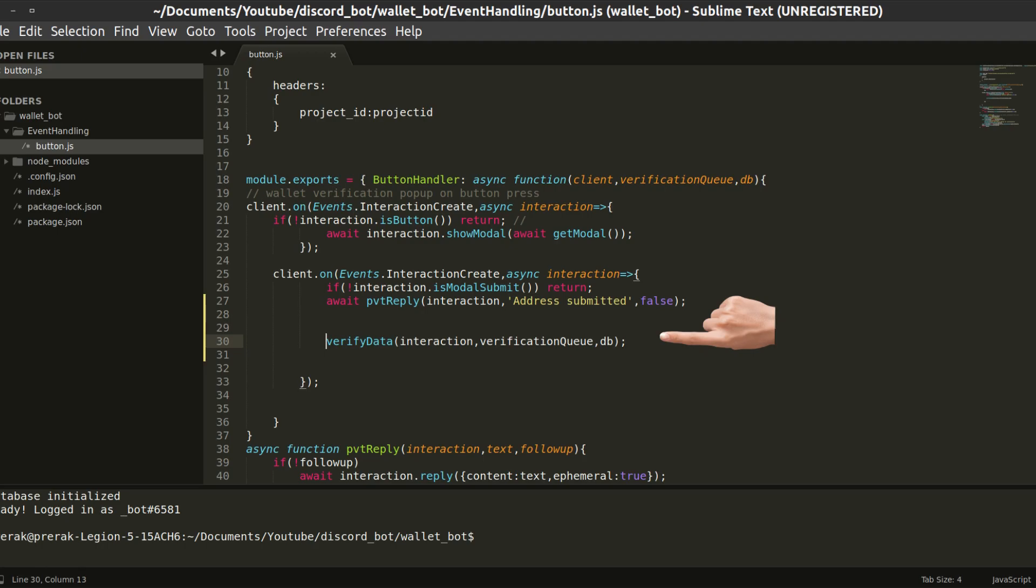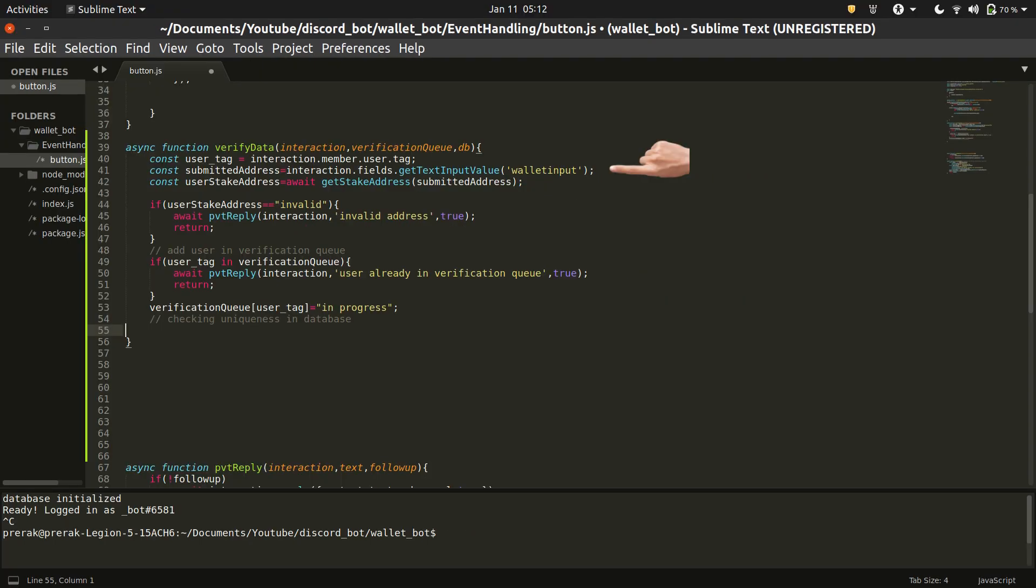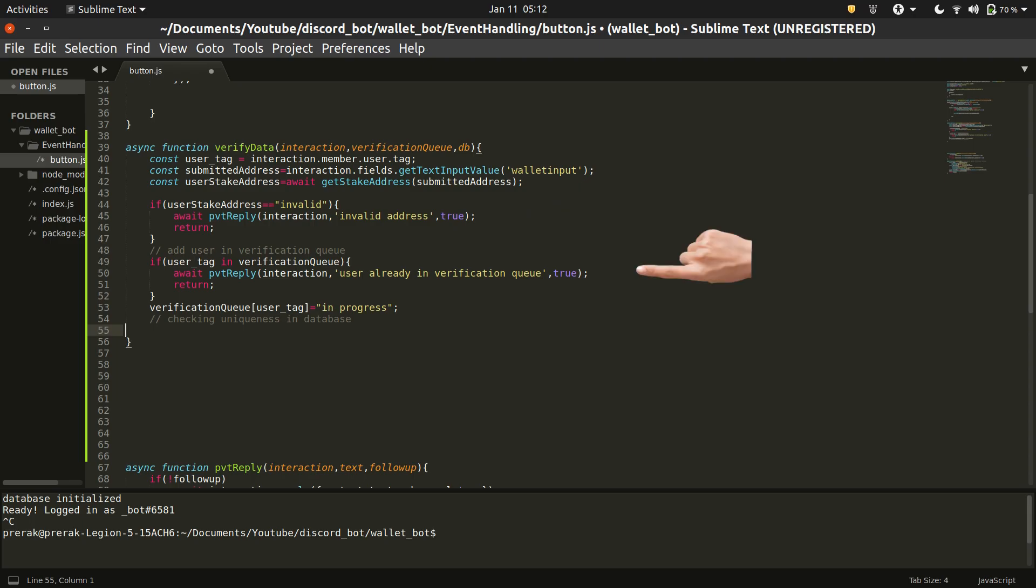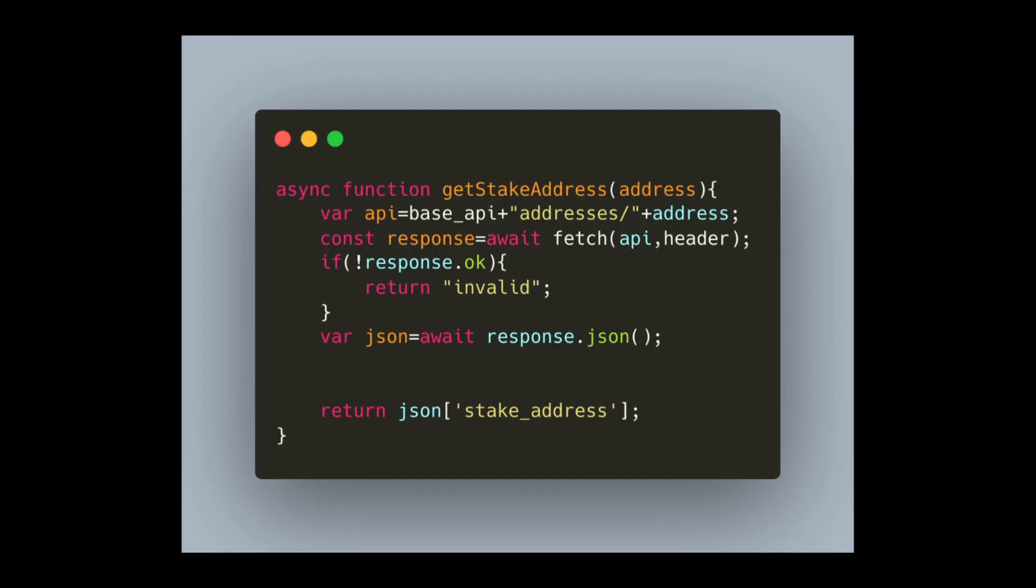Once the private message is sent, control is handed over to the verify data function. Let's have a look at it. This function first extracts the submitted address and then runs a check on the validity of the submitted address. After that, it checks if the user is already present in the queue or not. The getStake function is just a helper function which uses the Blockfrost API to return the answer.